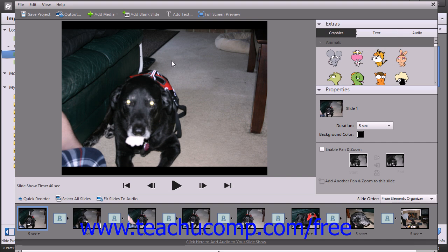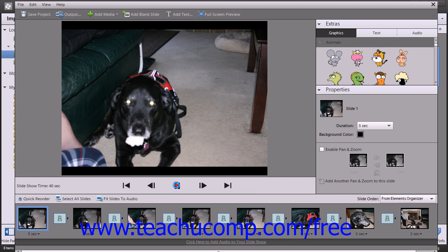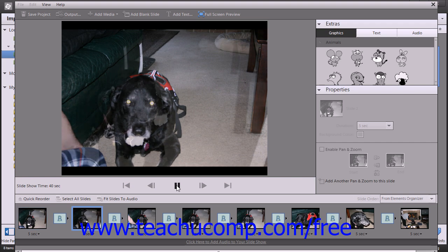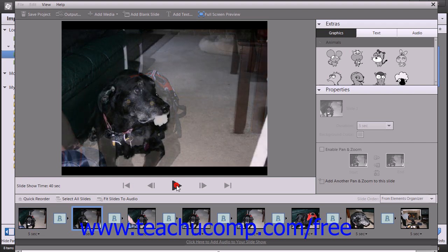Now you have several optional effects that you can add to create your slideshow. As you make the changes, you can use the control buttons that appear underneath the preview window to play, pause, and view individual slides within your presentation.